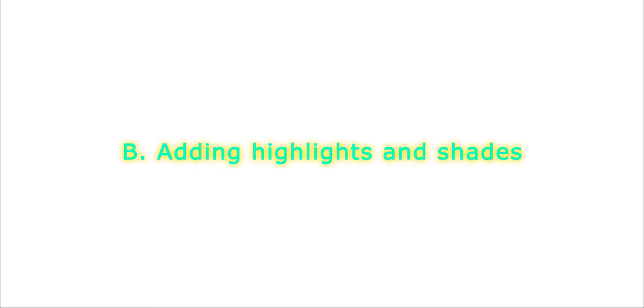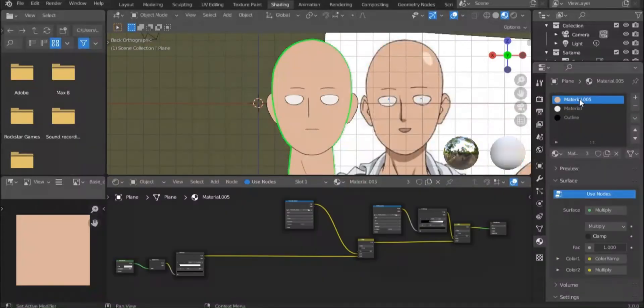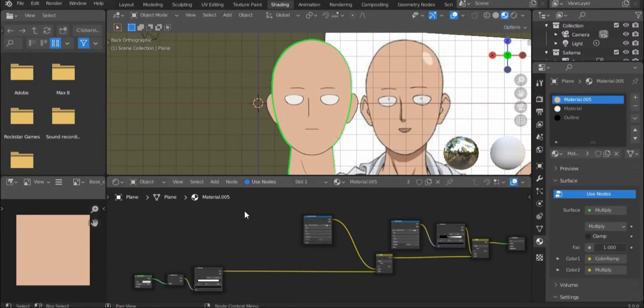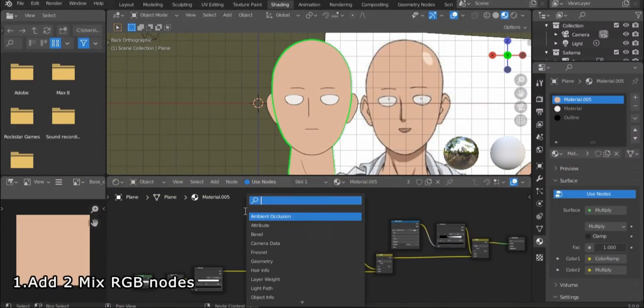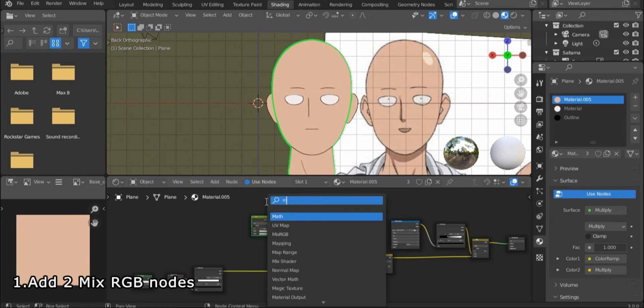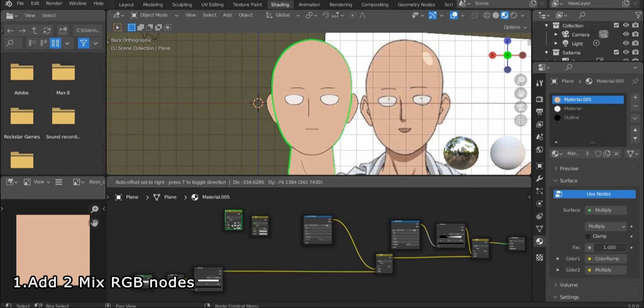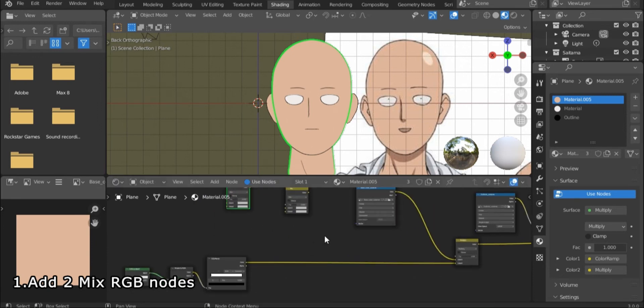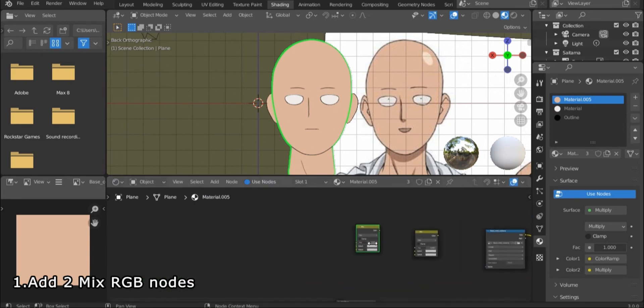Now comes the next step, which is adding highlights and shades. First, add two mixRGB nodes, then add two image texture nodes.